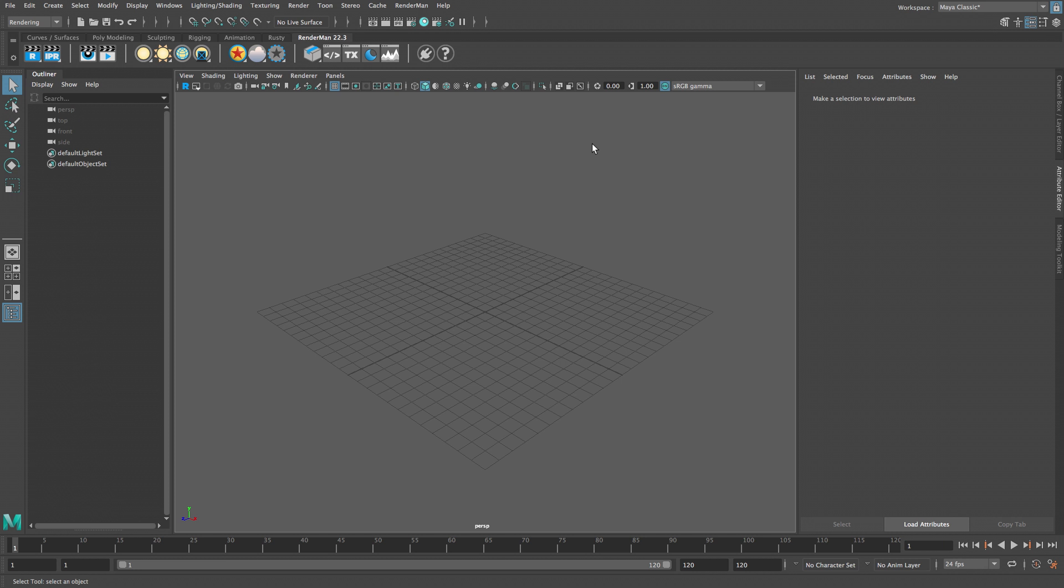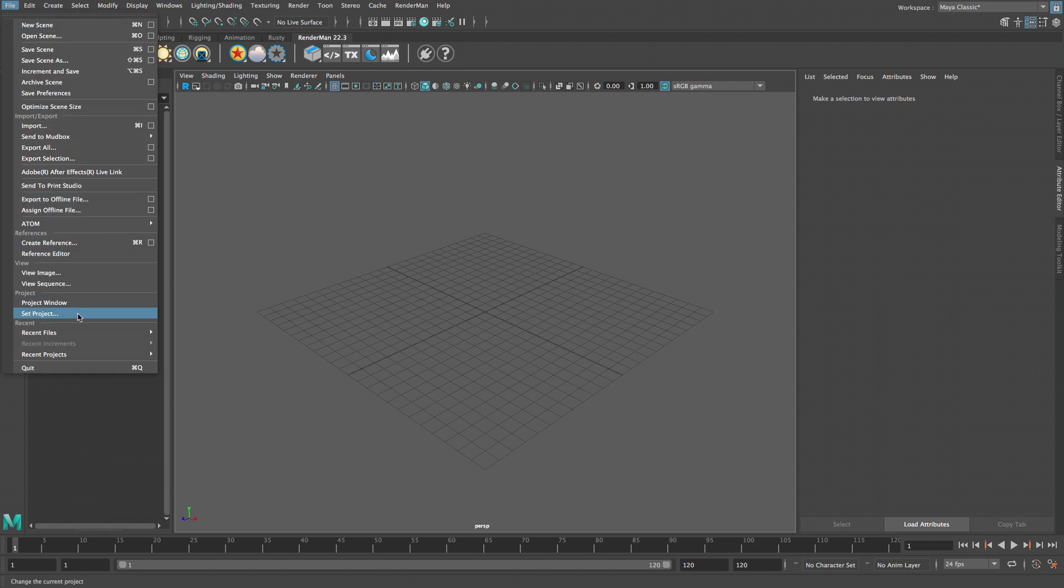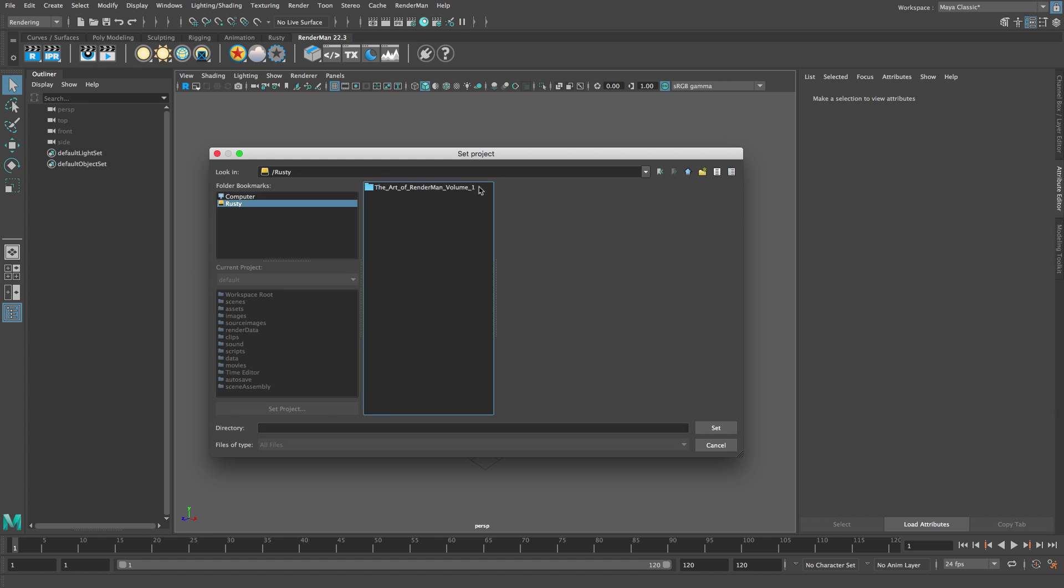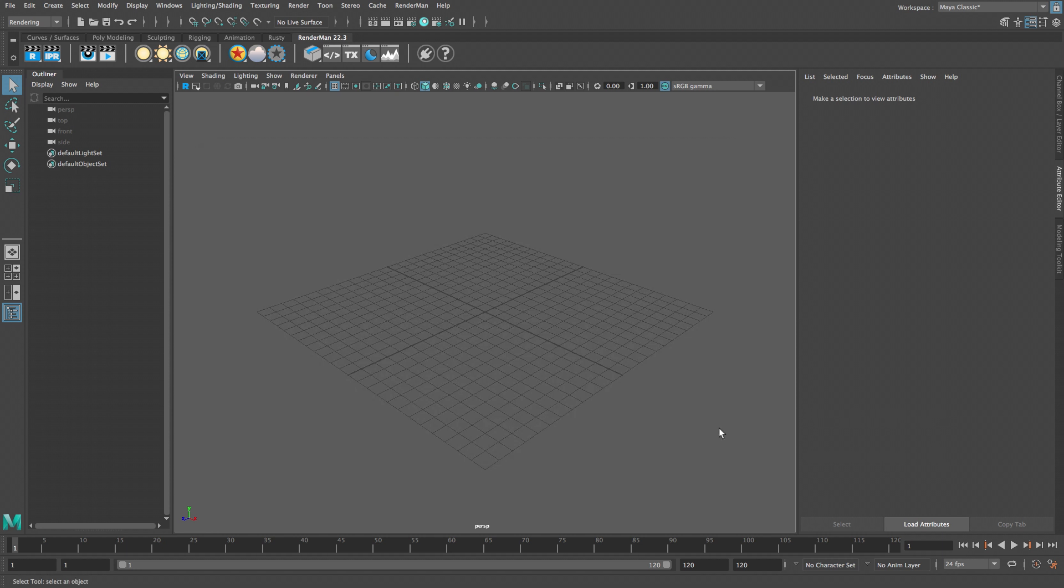The set project command is used to define the directory where the scene files, models, and textures are stored. From the file menu select set project. Open the Art of RenderMan Volume 1 Project Files folder and click set.